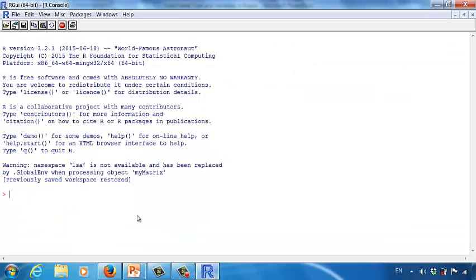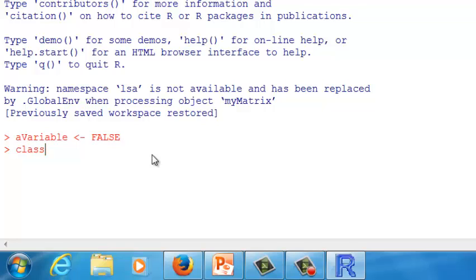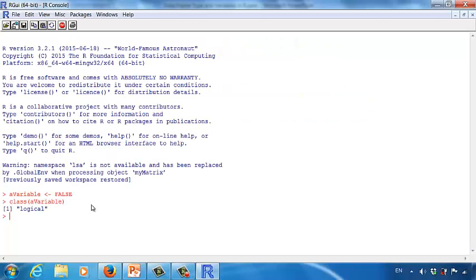Let's try this in the R software. First, type aVariable and assign FALSE as its value. Next, put aVariable into the class() function to find out its type. The R software tells us that aVariable is a logical type variable. This is how you create a variable in R, give different values to it, and determine what type the variable is.